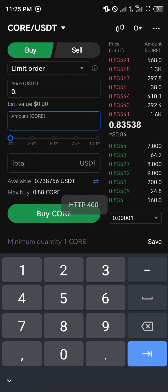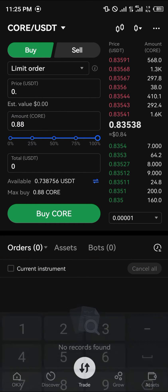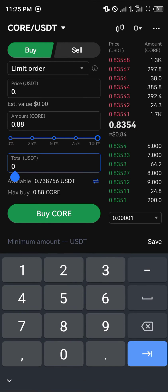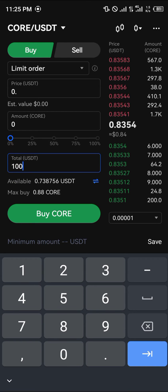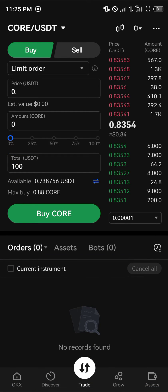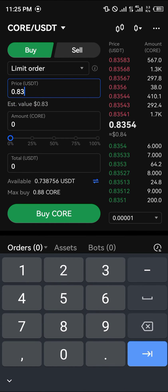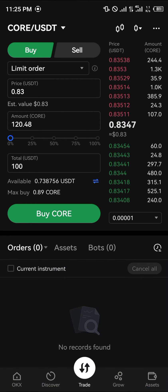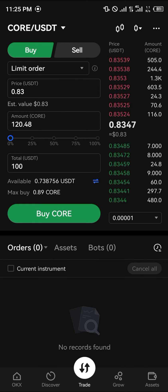You then enter the amount of CORE you'd like to use for this trade. As you can see here, the amount in CORE is 0.88, so basically your USDT should also be set to 100, which is going to be giving you some good amounts — let's go 100 — okay, we're going to be getting 120 CORE.